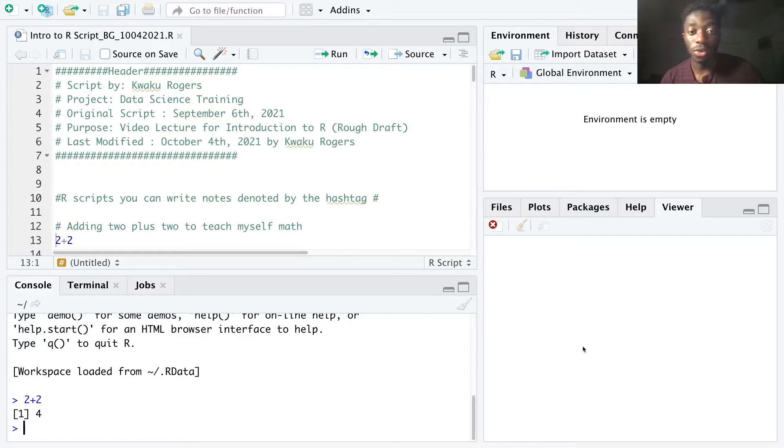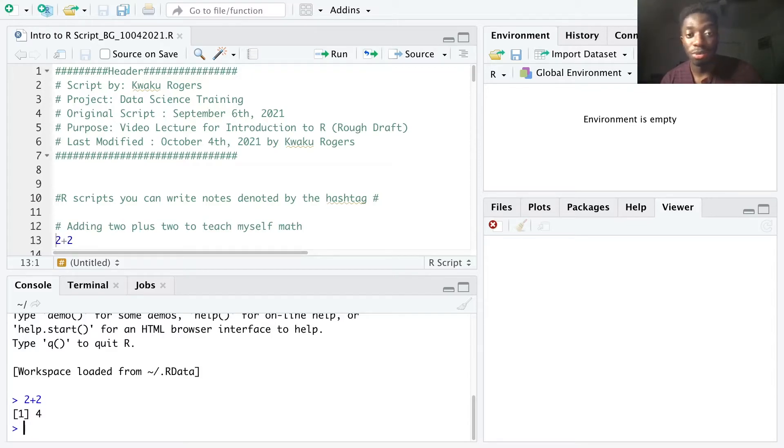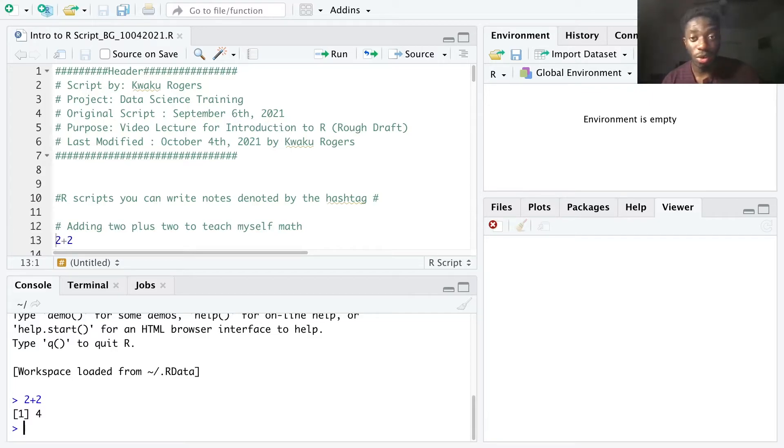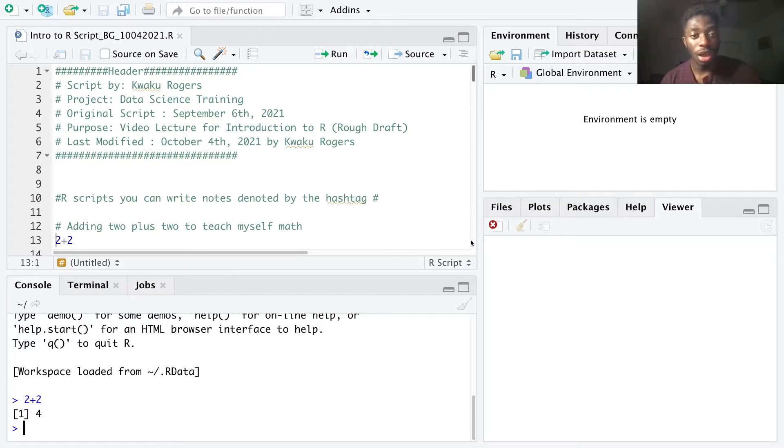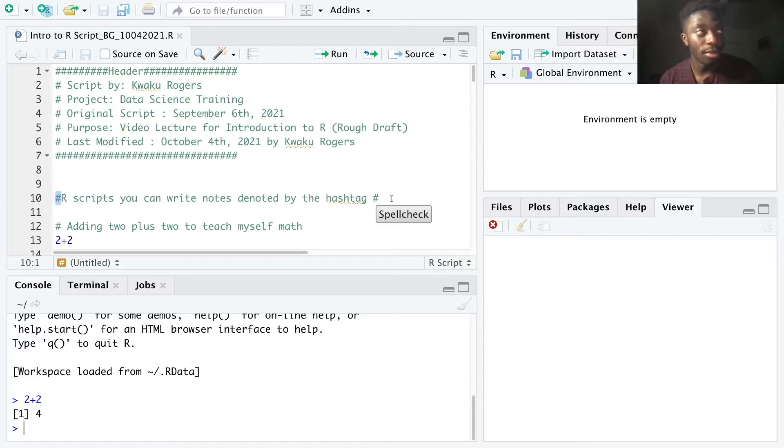However, when we're working with social science work, we want everything we do to be transparent and reproducible. So instead of running commands from the console, we can write our commands for a project in an R script through the editor instead. So in my R script above my console, I can first write myself a note about what I'm going to do. We call these notes comments in R. Comments use the hashtag, followed by the text, which you want to type. And the text will appear in green.